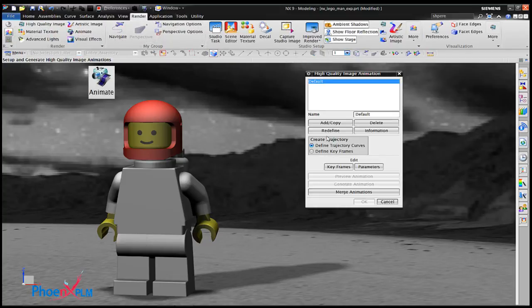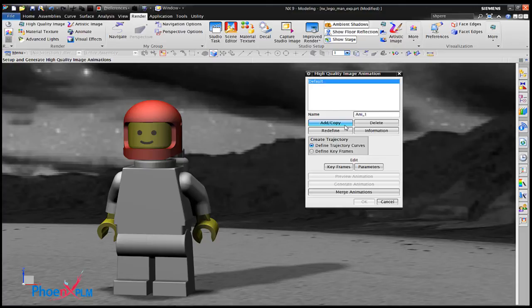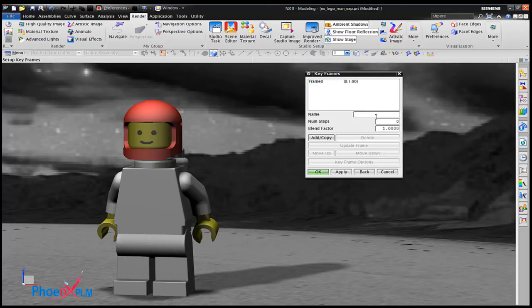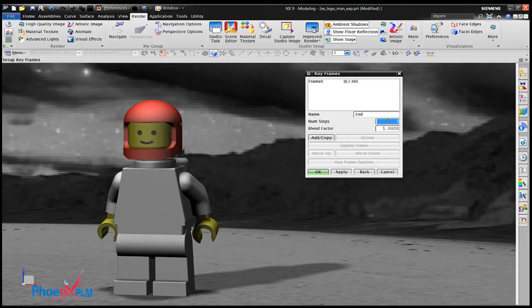With the animation command a new animation called Annie1 with a keyframe trajectory is created. An end frame that matches frame 0 is added with 36 steps.